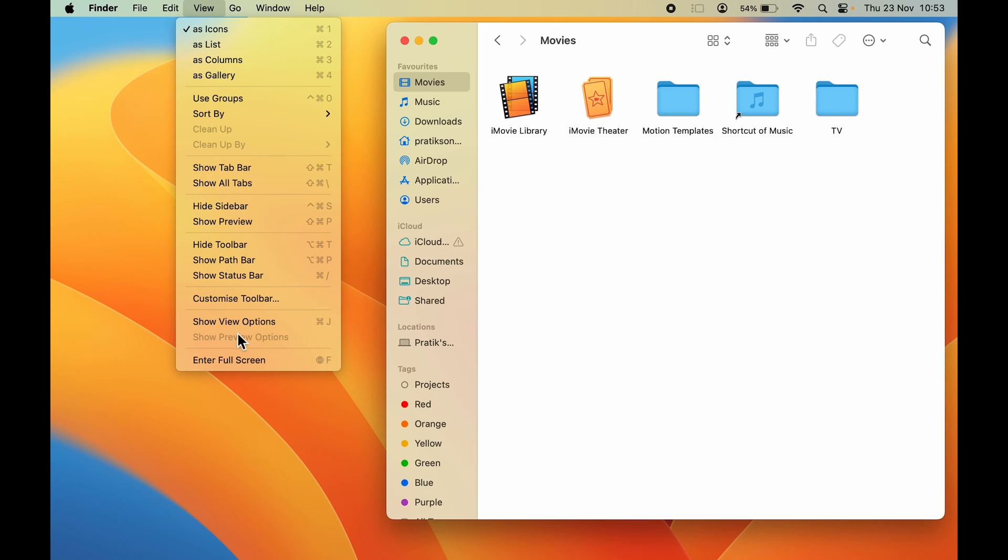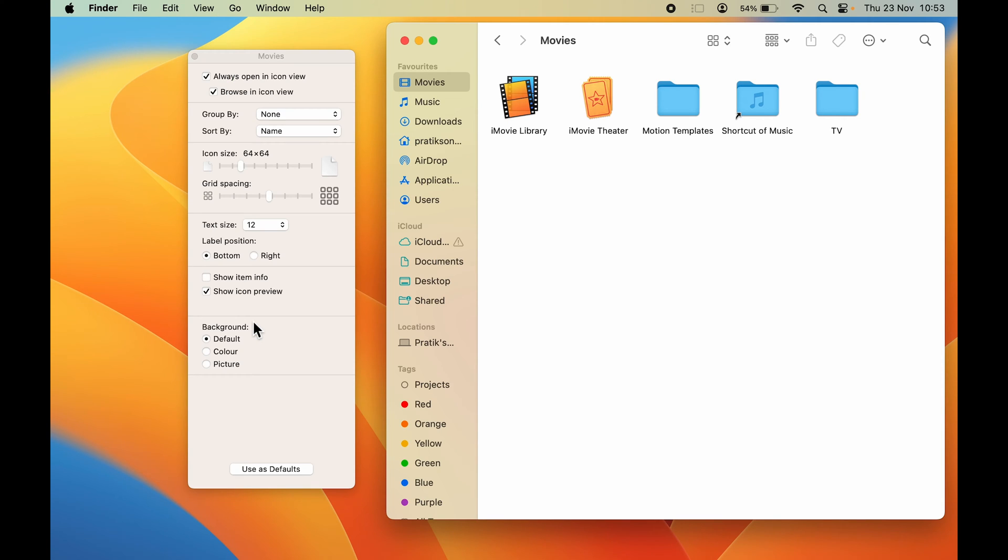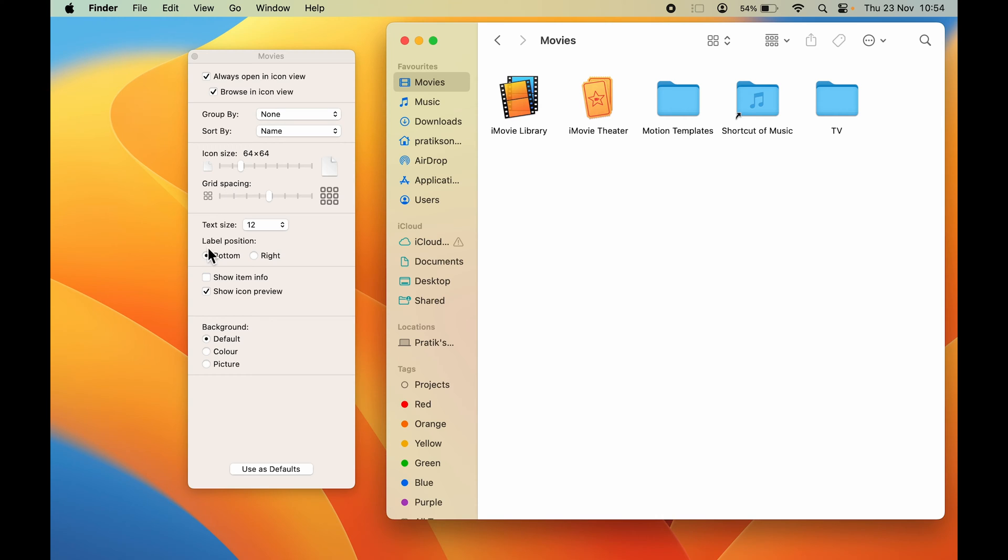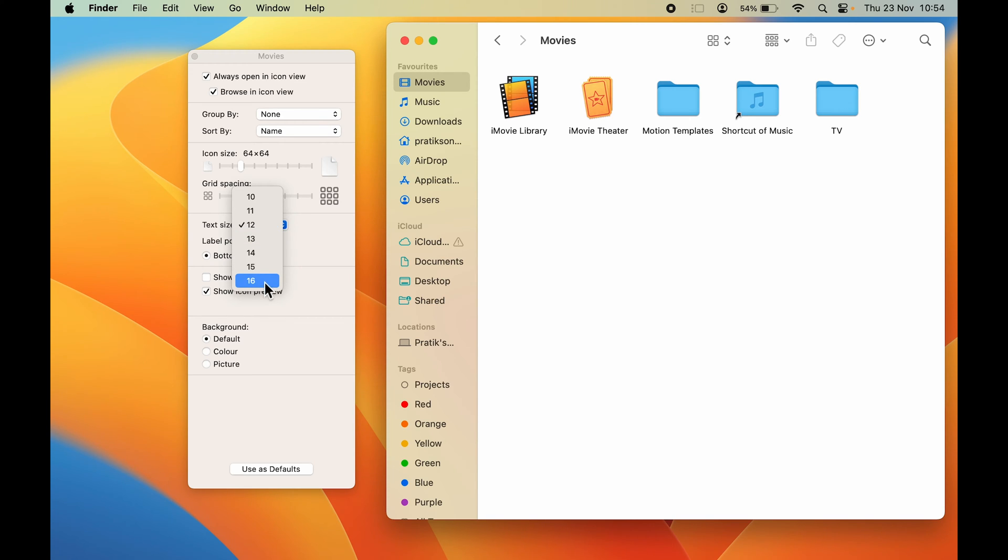Once you open this page, you get a pop-up screen like this with multiple options to choose from. You can either adjust your icon size or adjust your grid spacing. Here you get an option of Text Size. Currently the text size is 12. You need to select this dropdown and you get multiple options to choose.